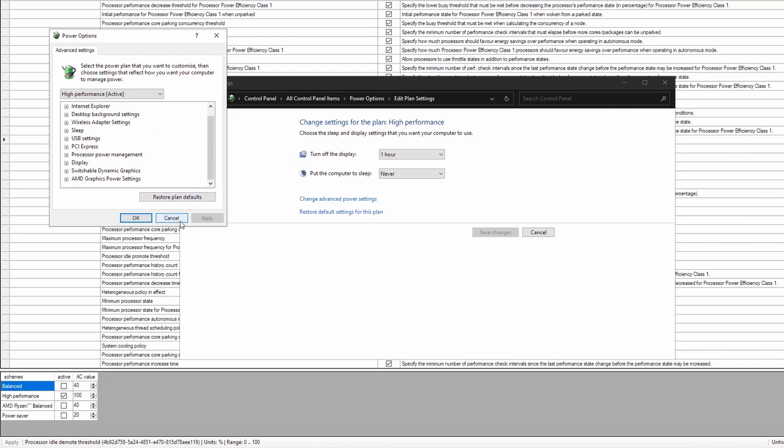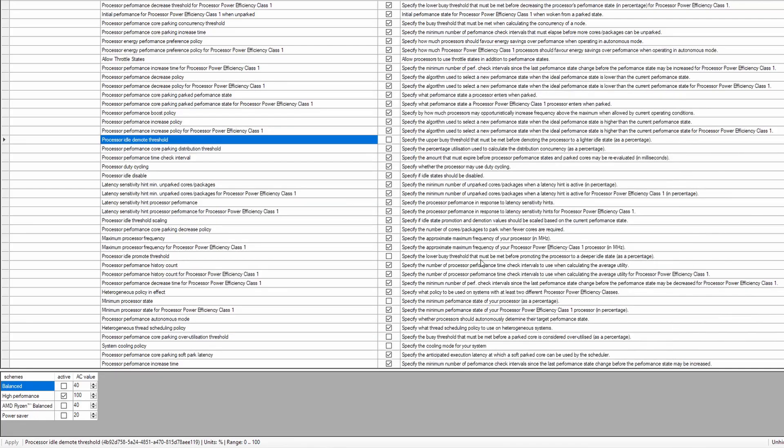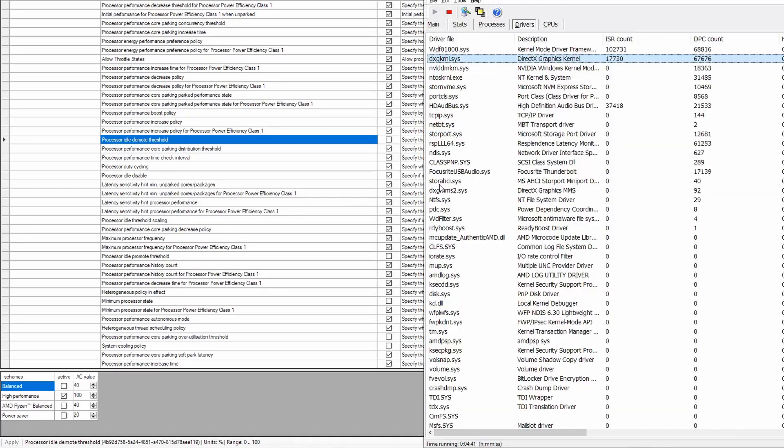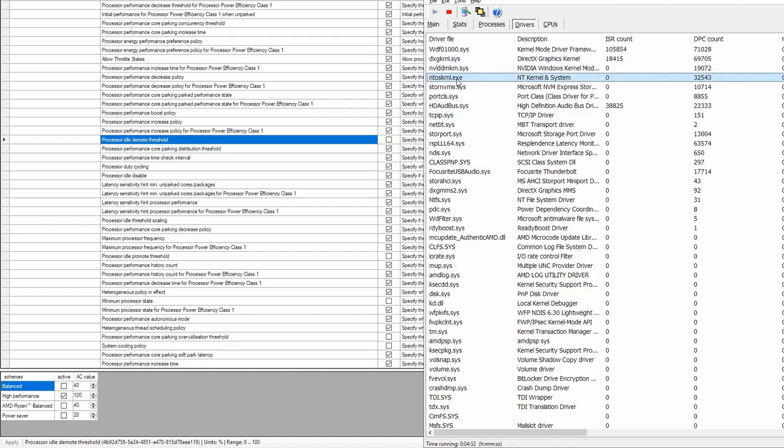I've already done it obviously. It's a good idea to run LatencyMon before you apply the fix and then after, so you should see the difference. But once you've changed these two settings to 100%, you should notice the next time that you open LatencyMon that the NTOS KRNL is much much lower.